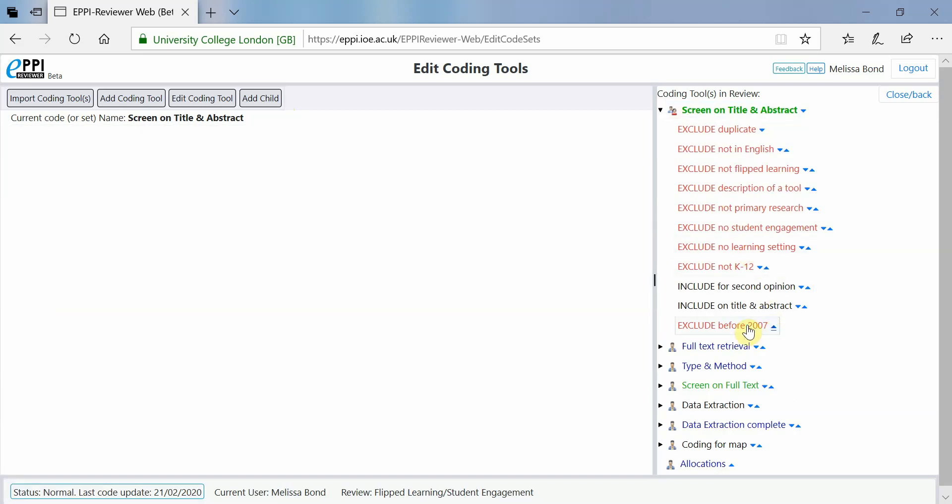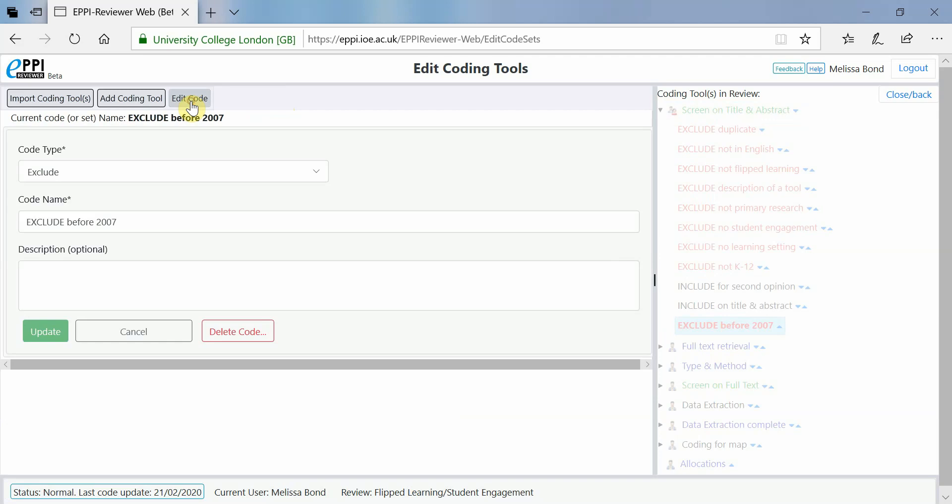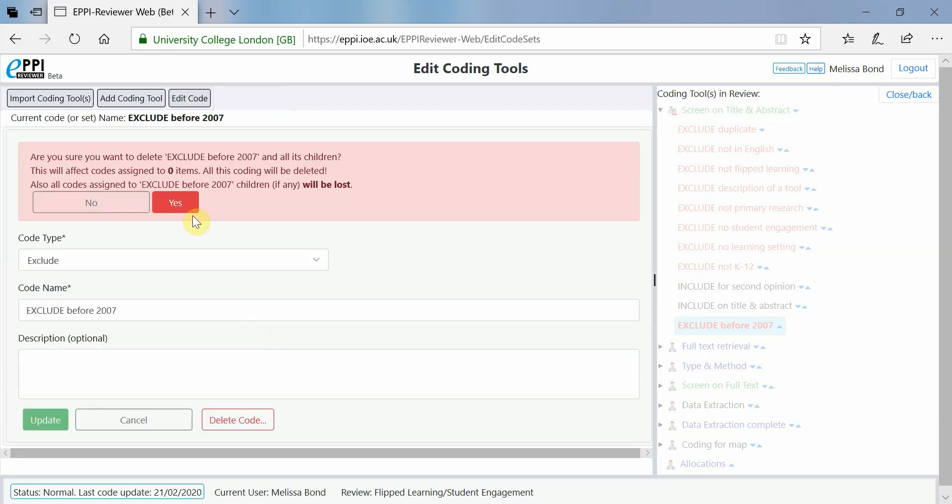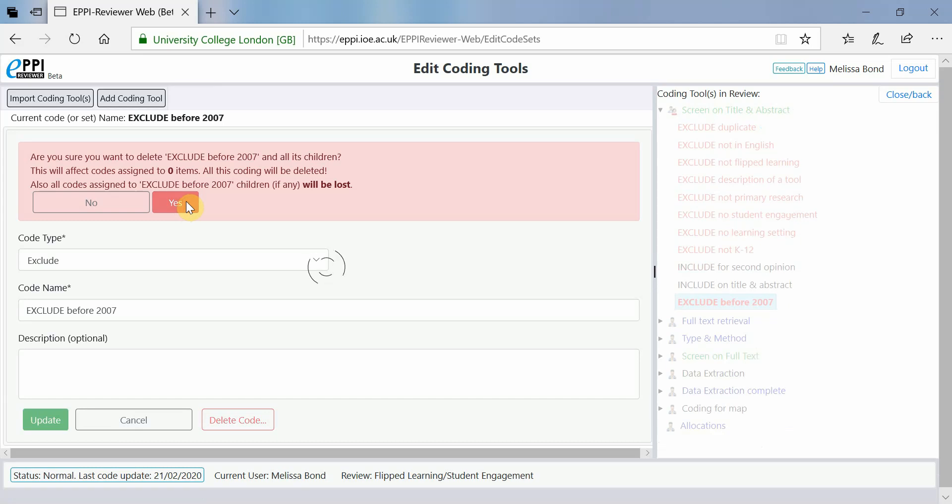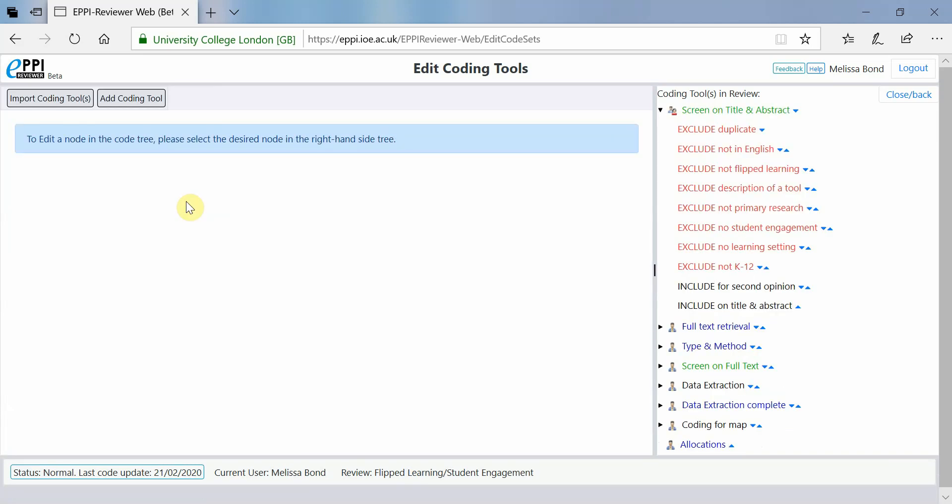To delete a code, click on it, click Edit Code and then click on Delete Code. A warning will be displayed telling you how many items will be affected if you delete the code. Ensure that you double check it says 0 before clicking Yes.